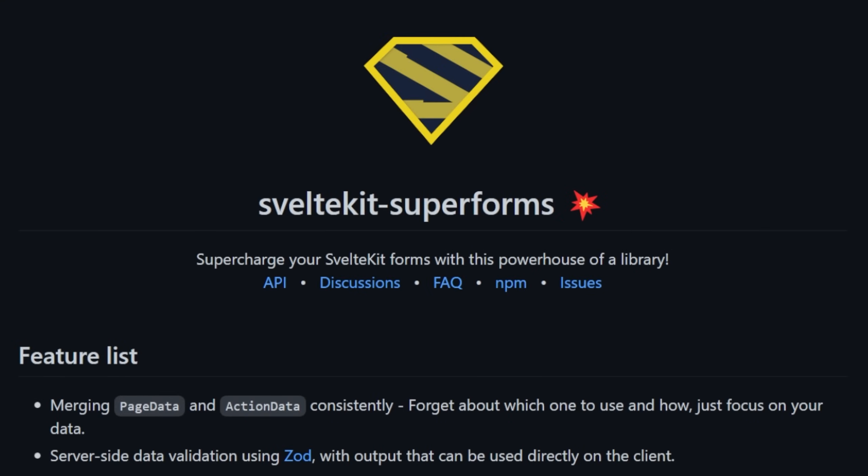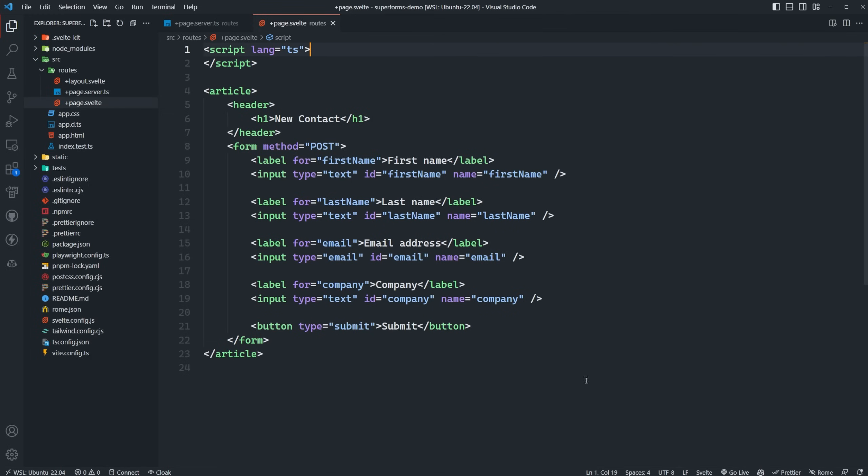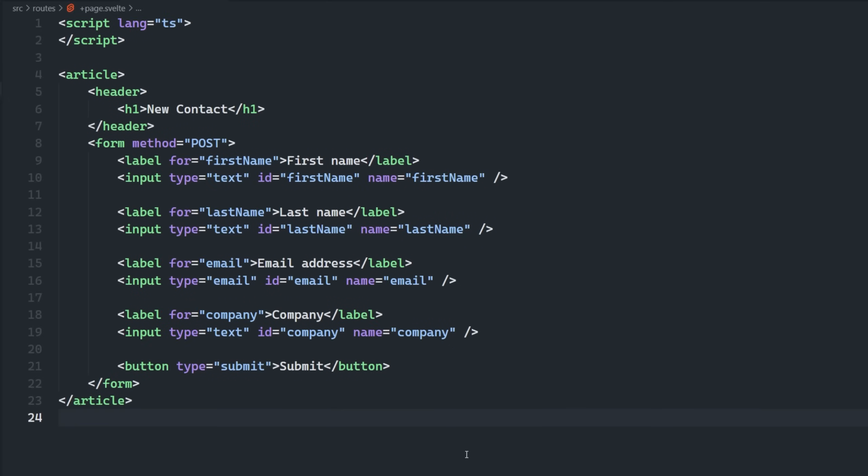In this video, we're going to take a look at SvelteKit SuperForms, which is a relatively new library that makes working with forms in SvelteKit so much better. But before we do, let's first take a look at how we might currently be handling forms within our SvelteKit applications.